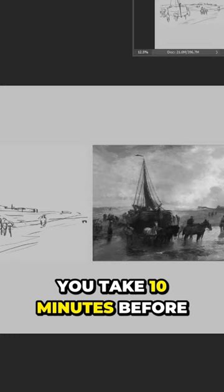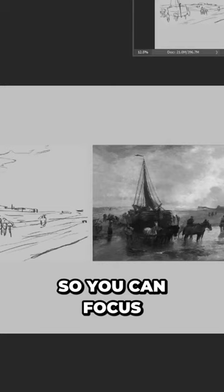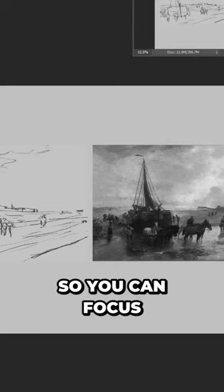It is also good if you take 10 minutes before and analyze the image before you start painting, so you can focus on the important stuff and you're not going to lose yourself in details. Start with a sketch so you make sure that all the elements are in the right position.